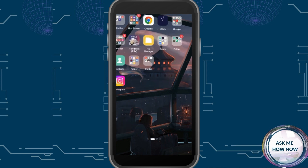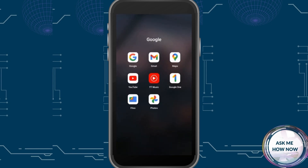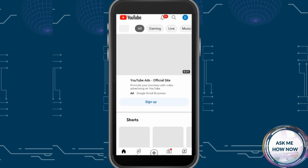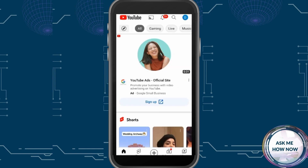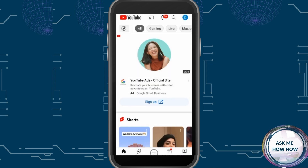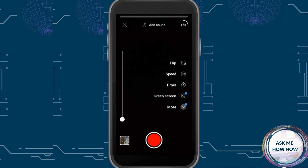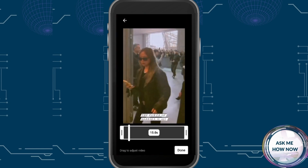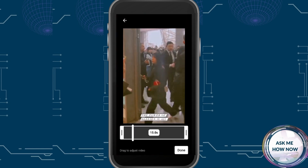Once done, go to your YouTube channel and click the plus button, then select 'Create a Short.' Now you can upload the video and add sounds.